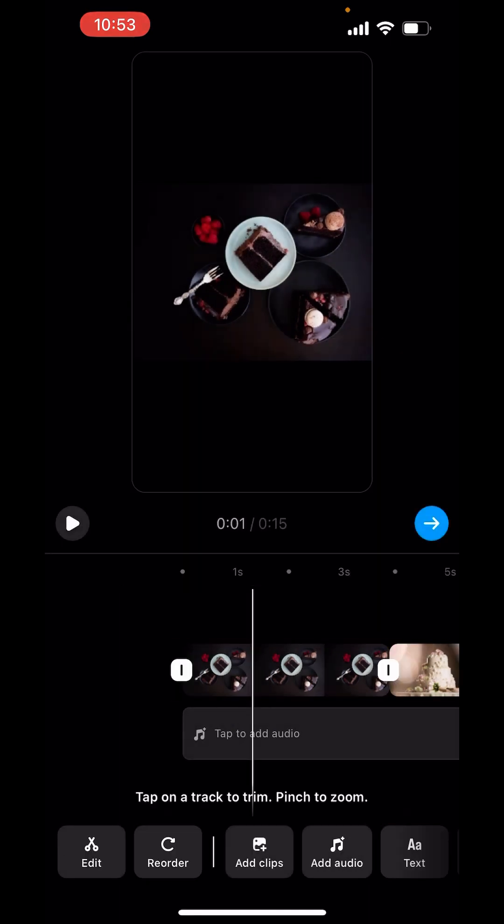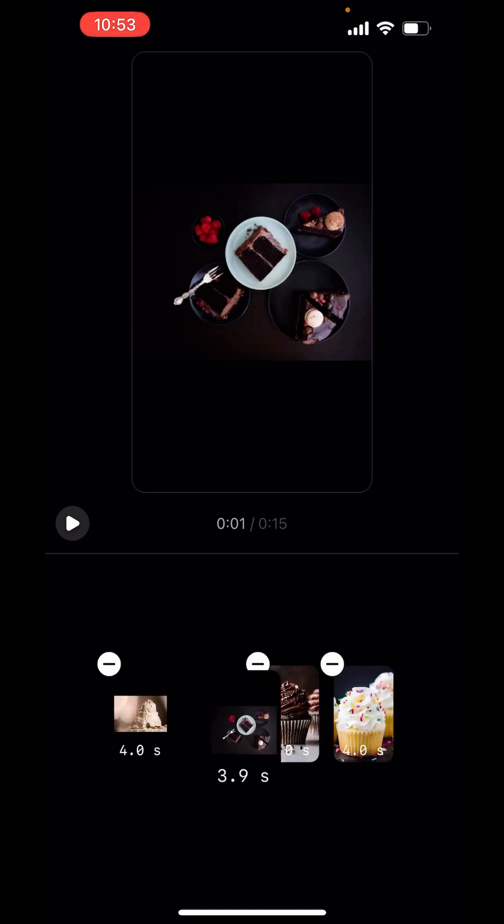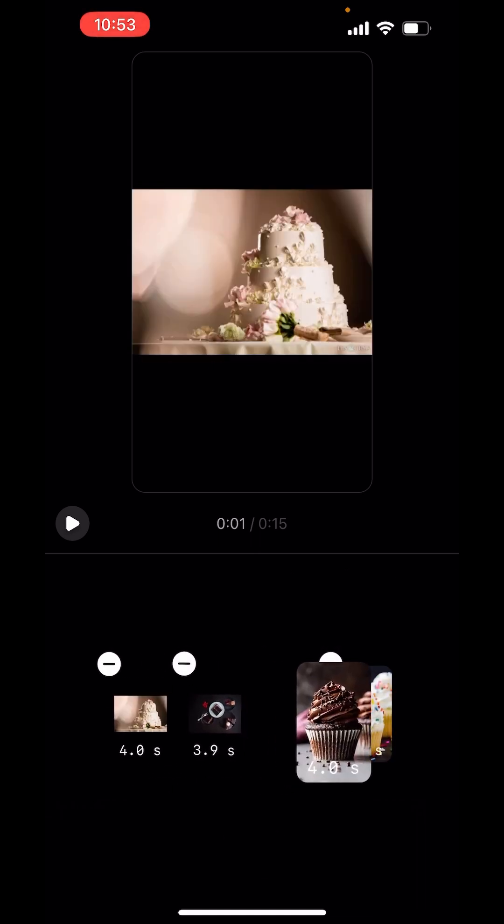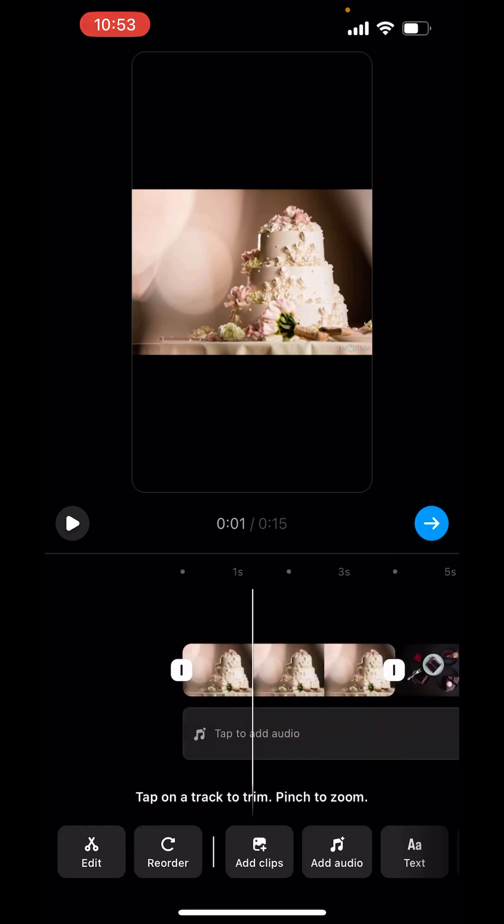You can also reorder your clips by just adjusting like this. Drag down. Done.